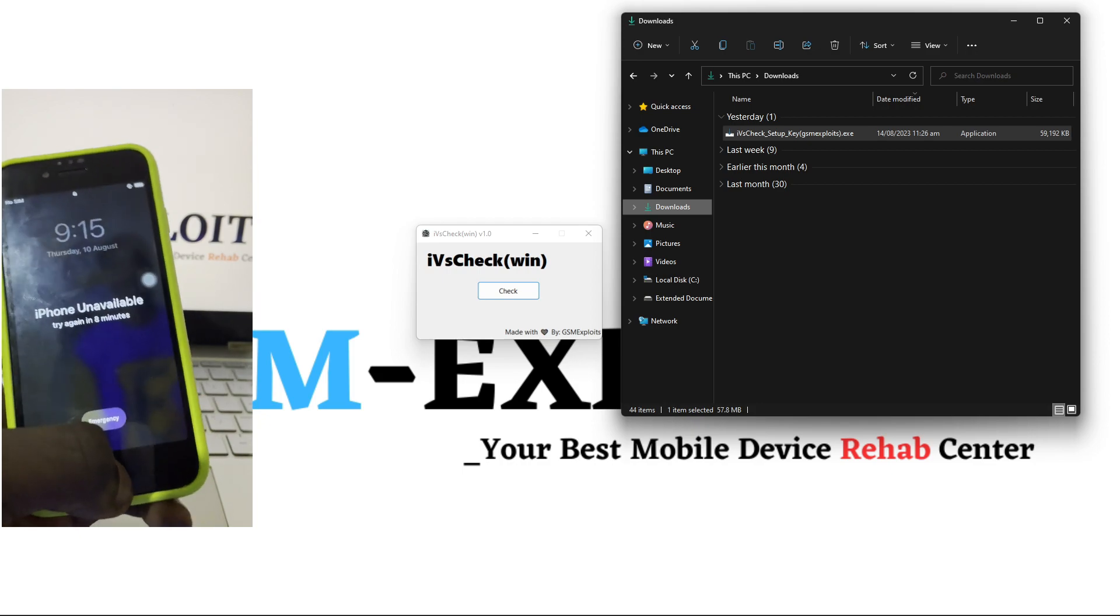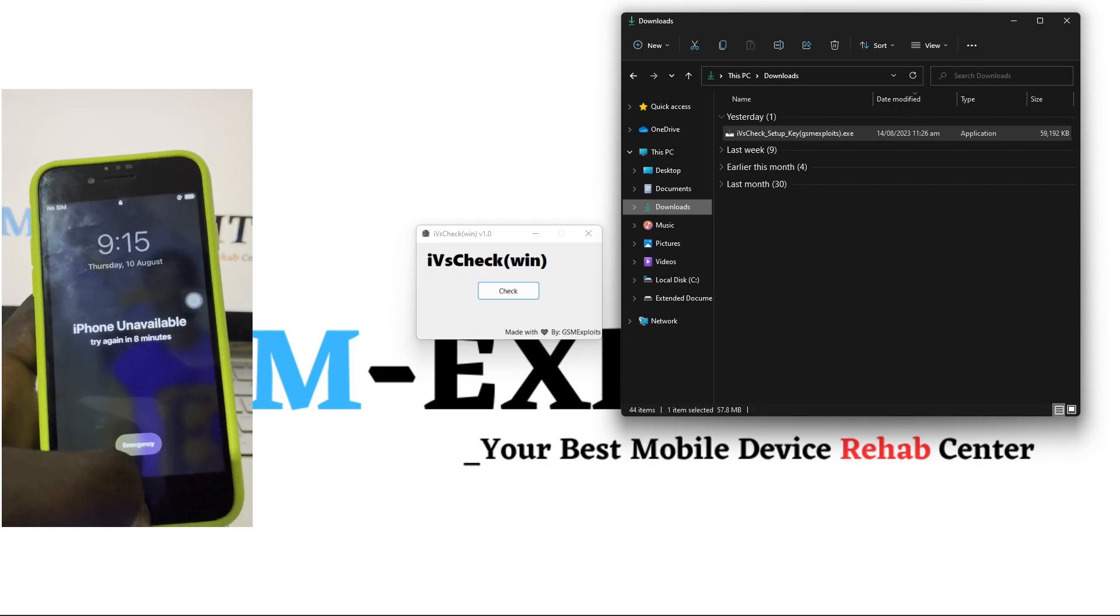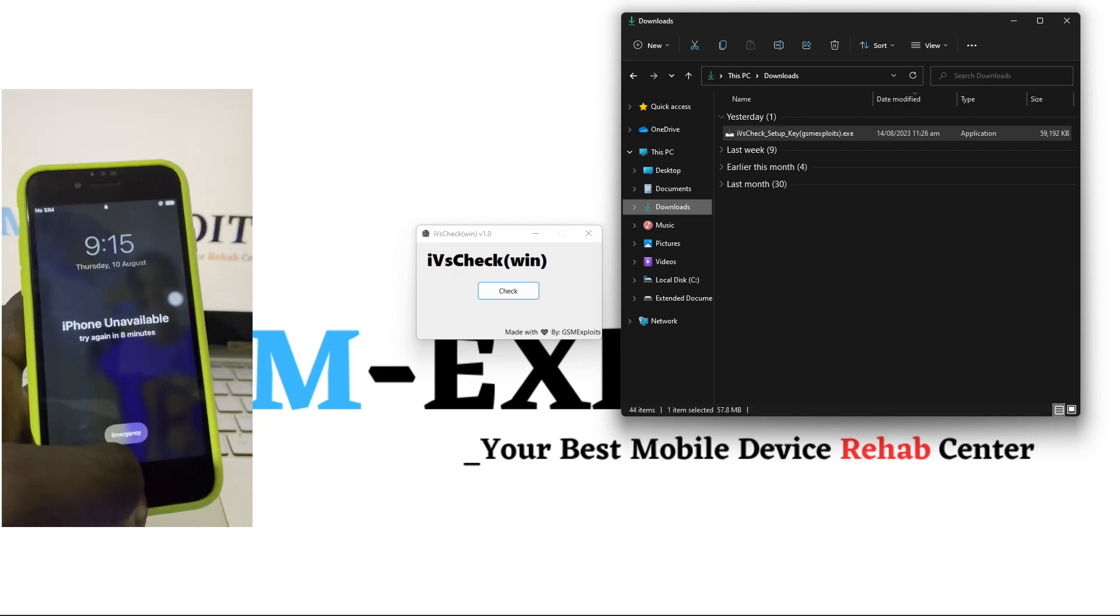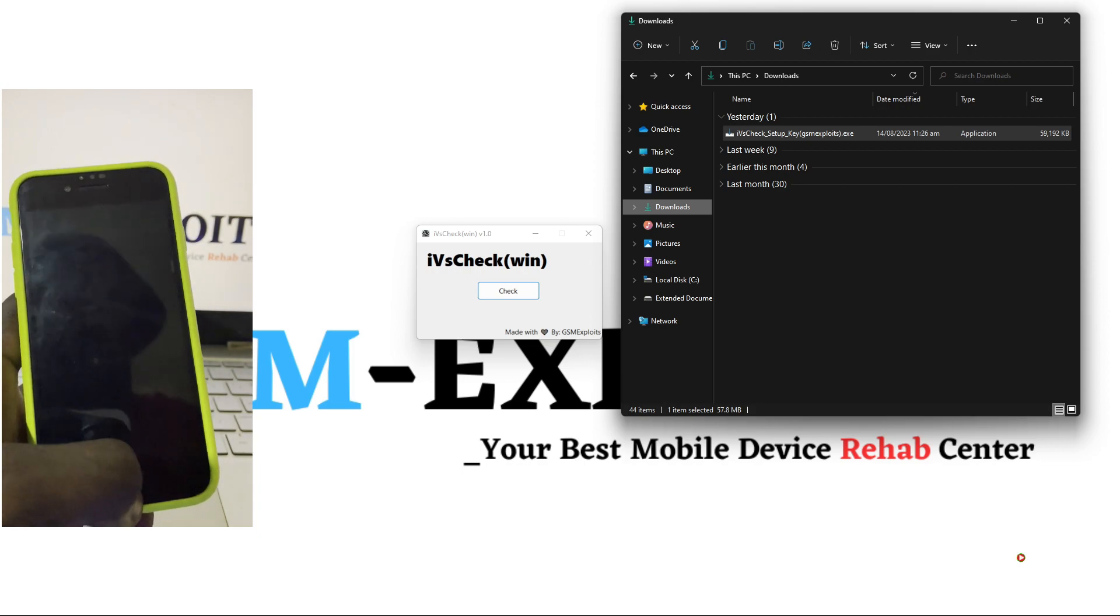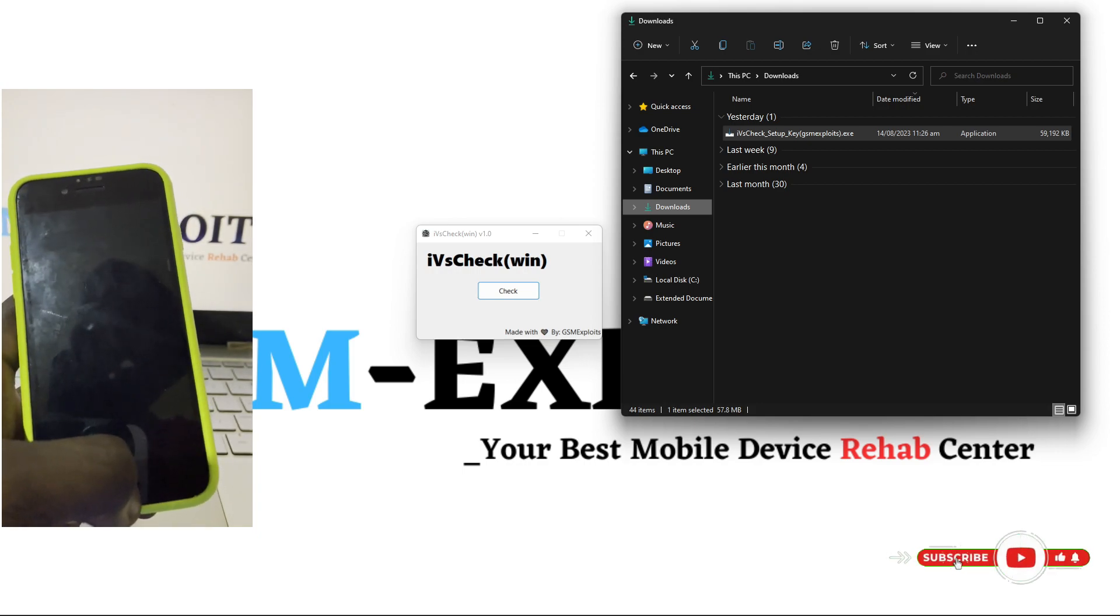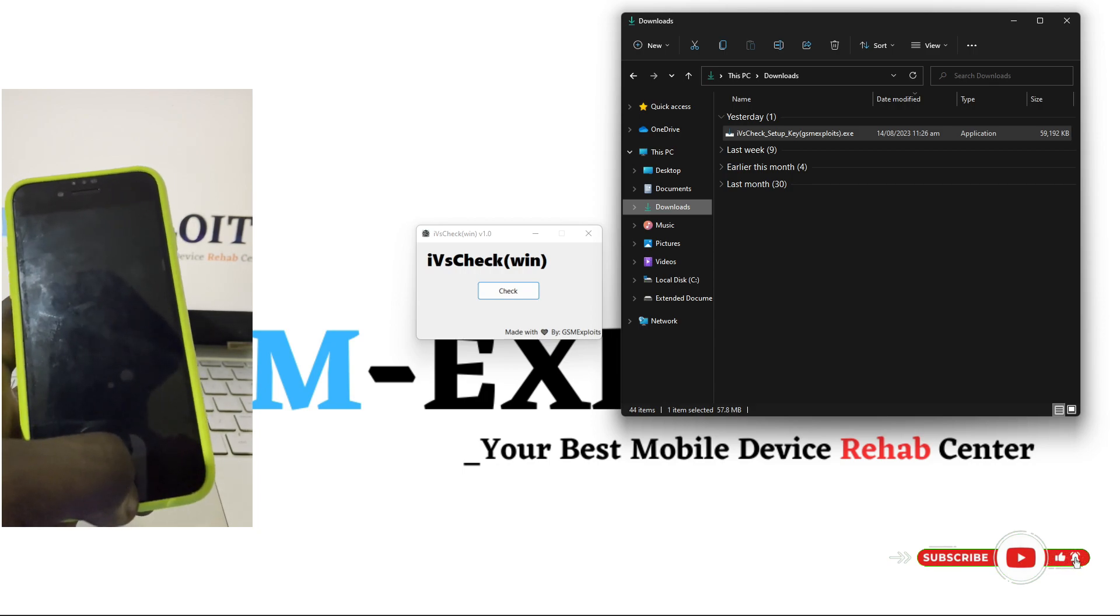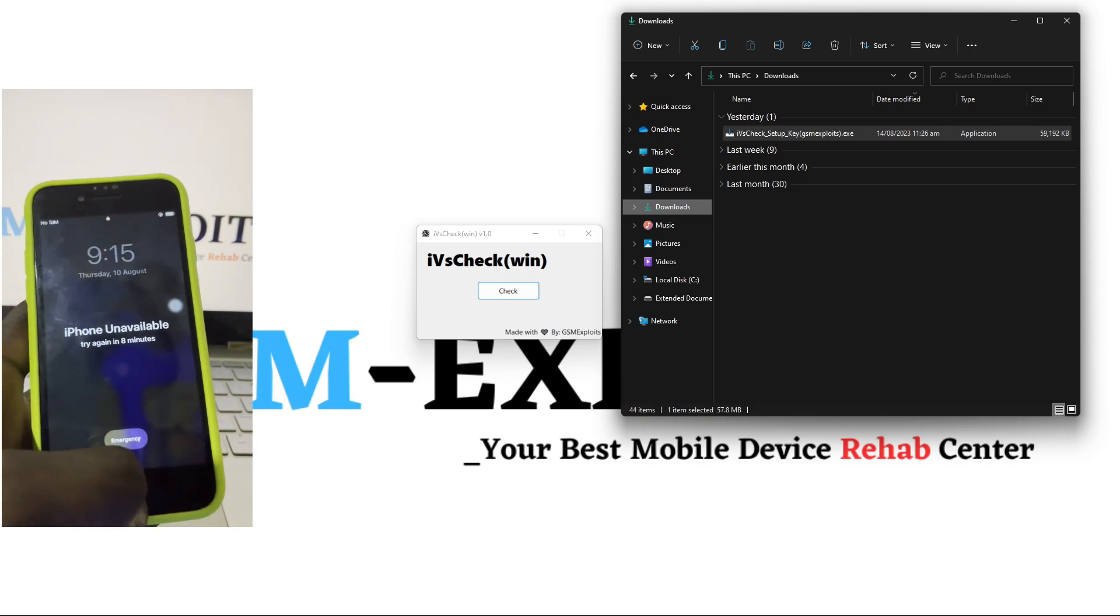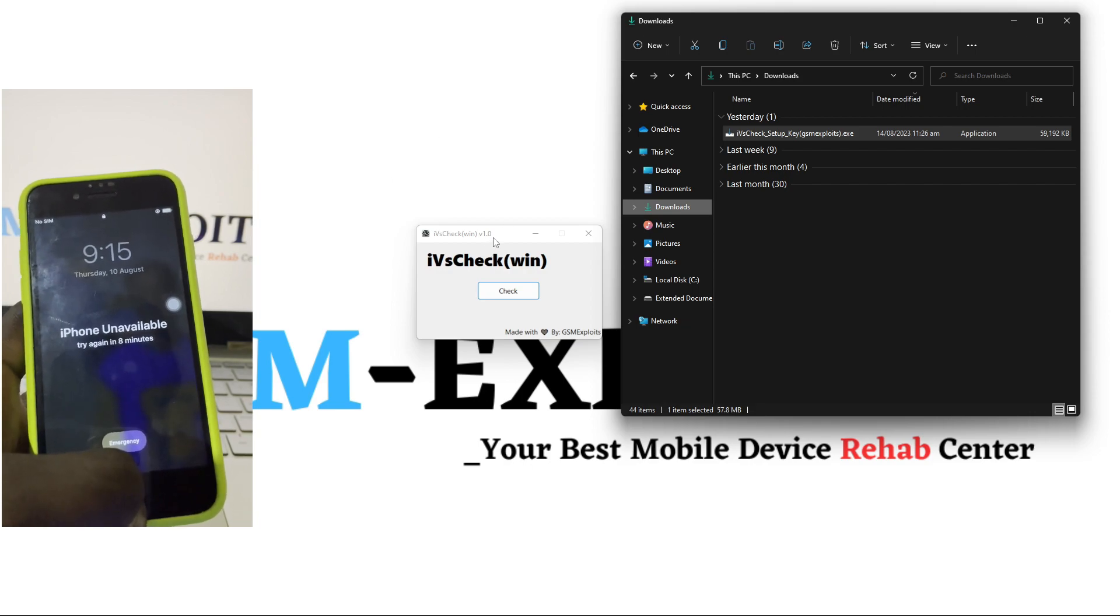You have to check the version before you can know the kind of exploits you're going to use. So there is a simple tool which will check the iOS version for you. But before you can use this tool, you have to boot into diagnostic mode on your iPhone or your iPad. It's a very simple step.